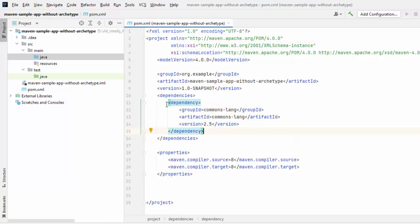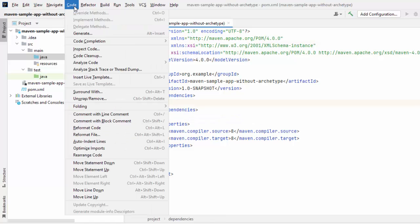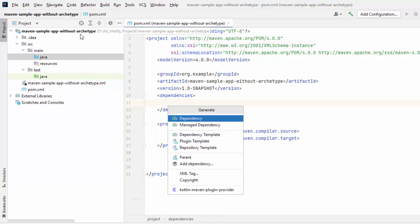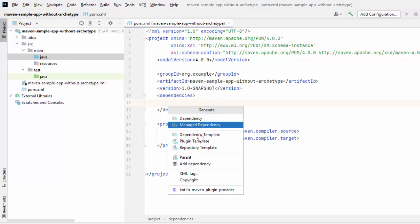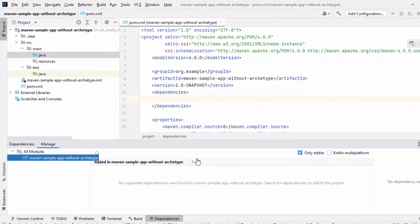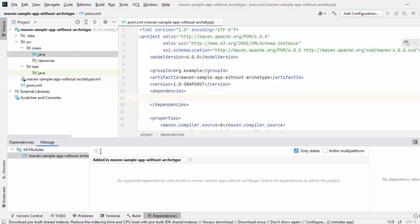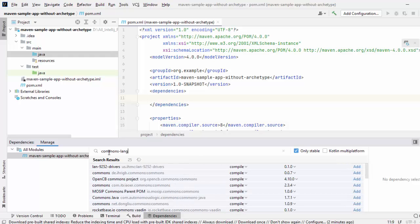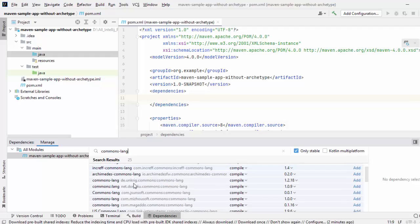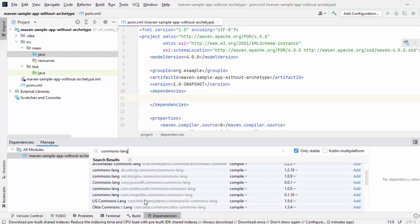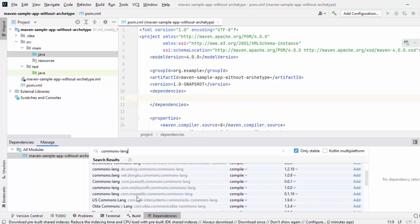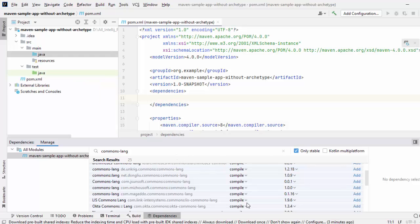Another way, let me delete all this. Code, Generate instead of dependency template. What I can do? I can add dependency. Here also, I have the search button. I can type commons-lang. Here, I have the different versions but I don't think these are the ones that I need anyways but this is also another way to add the dependencies.